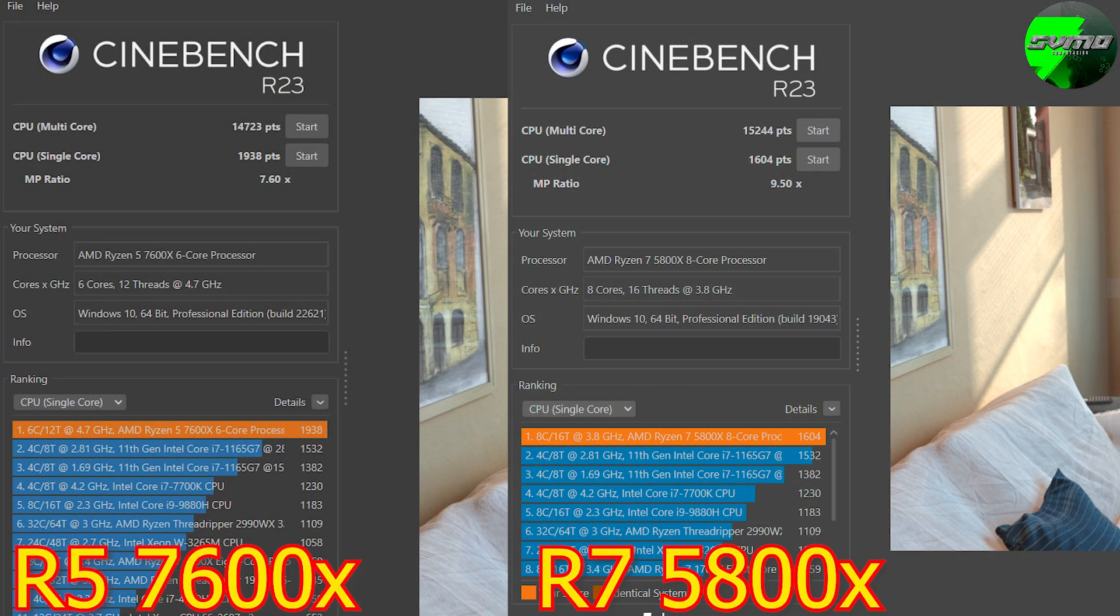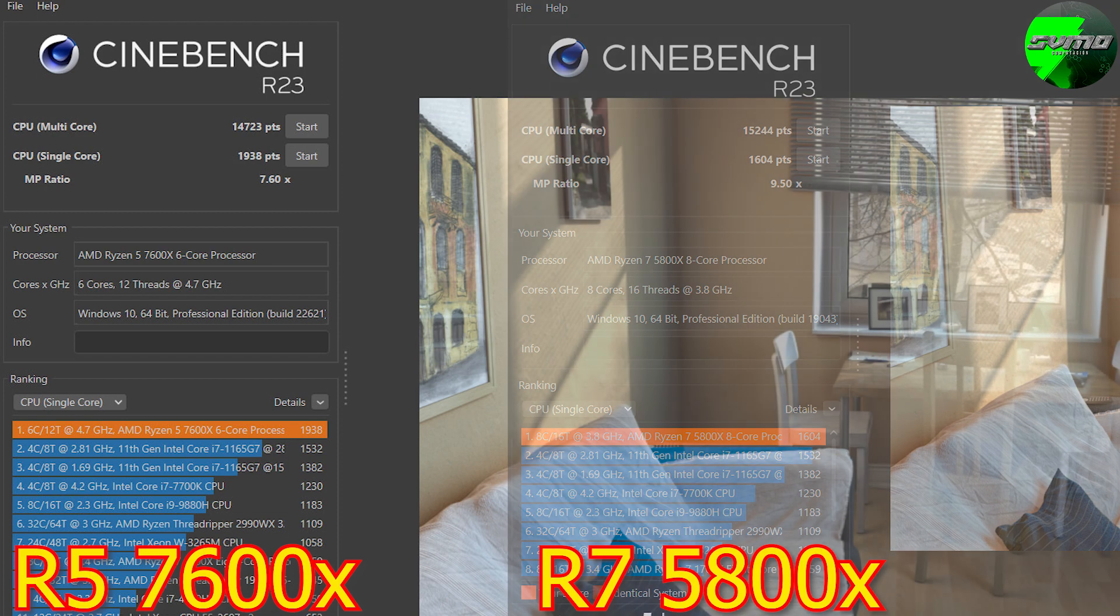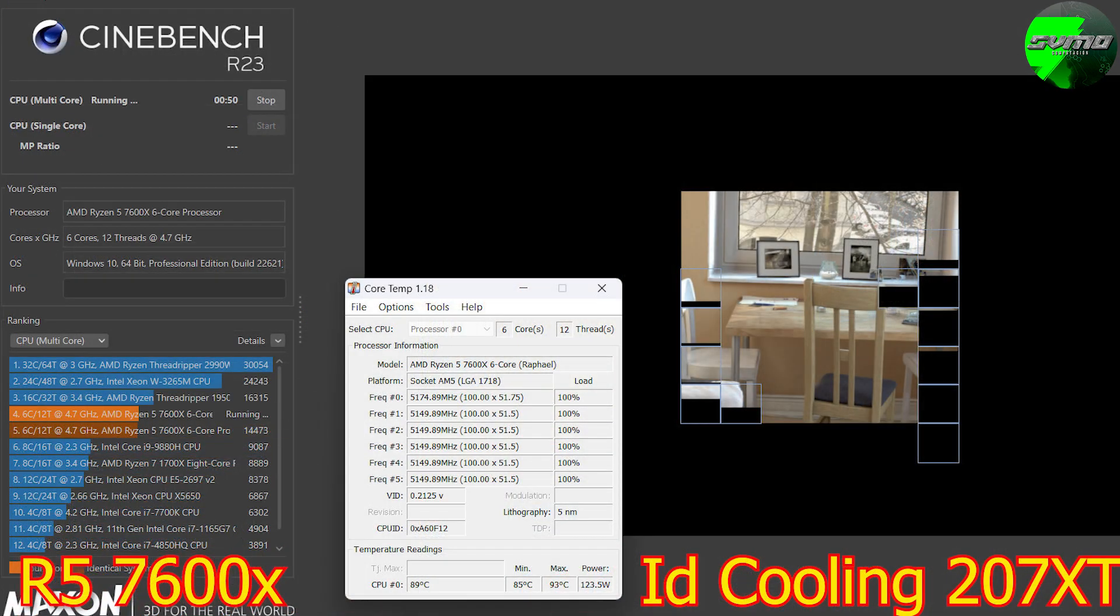We move on to testing. Ryzen 5 7600X versus the best AM4 processor, or one of them - the 5800X3D. 6 cores 12 threads versus 8 cores 16 threads, and it's just a tiny bit below.